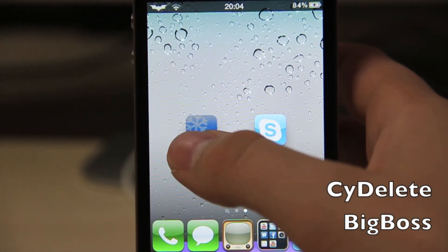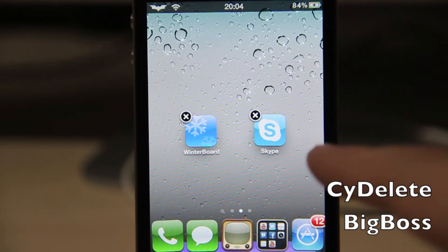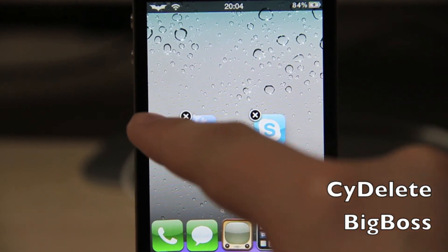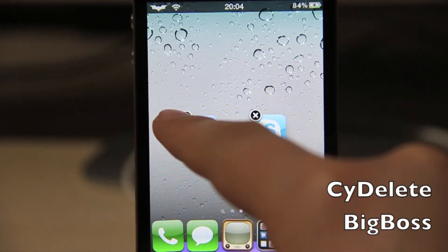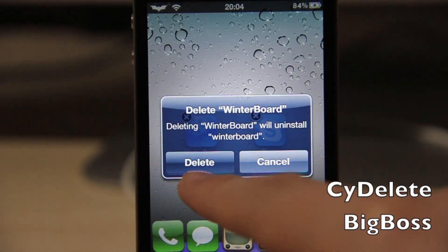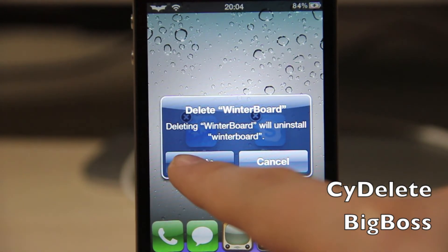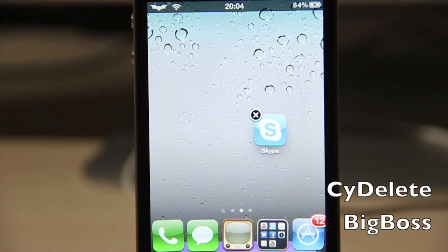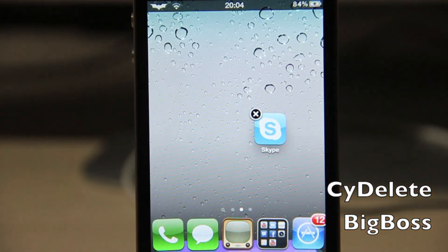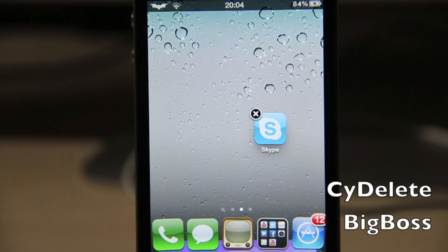So I tap on Winterboard and now there's a cross, just like with Skype. I click the cross and simply click delete. And it's done — you've removed the app that was installed from Cydia.